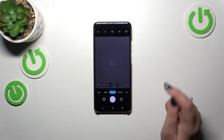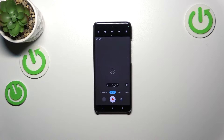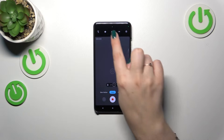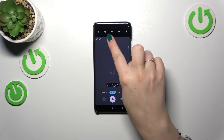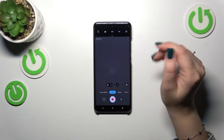Currently we are in the standard photo mode, so let's switch to the video one. As you can see, fortunately the options connected with the resolution, the frame rate, and the ratio are highlighted right here, so we don't have to enter the settings.